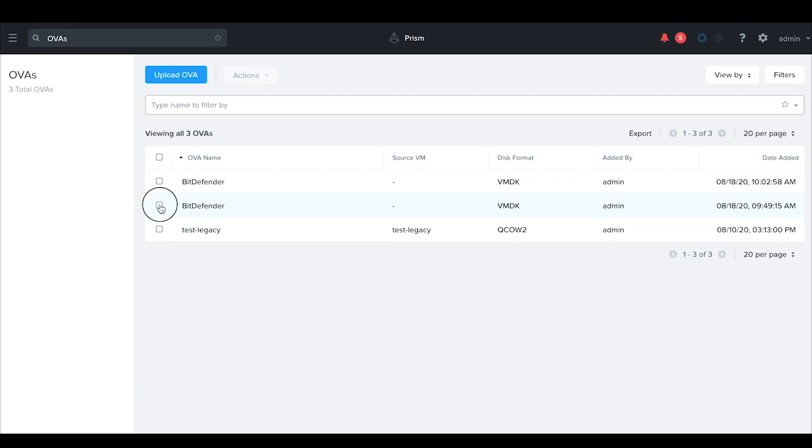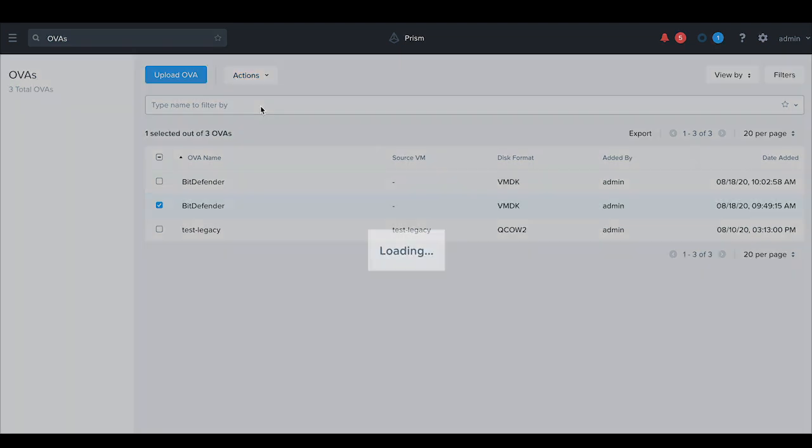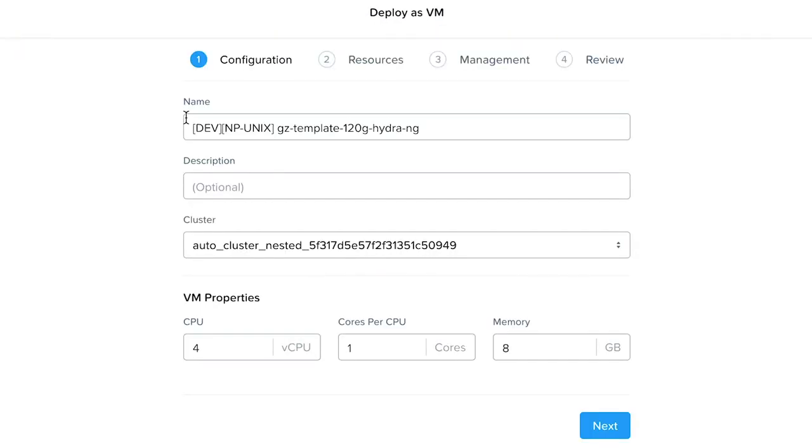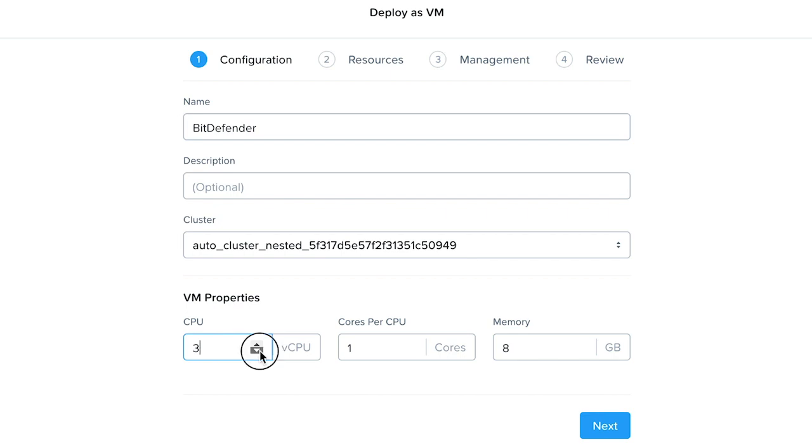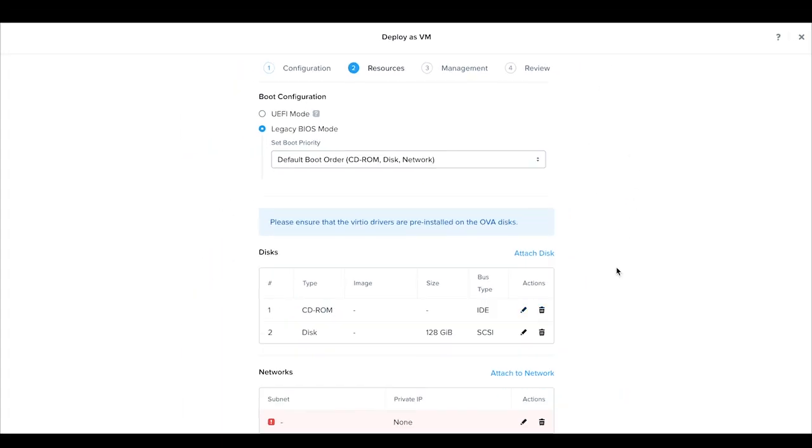Now, select an uploaded OVA and you can now deploy it as a virtual machine on this cluster. Select Deploy as a VM. Rename the OVA. Configure the CPUs and the memory. Select Next.